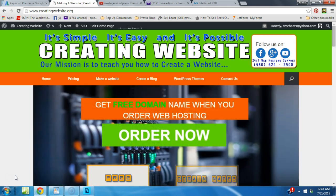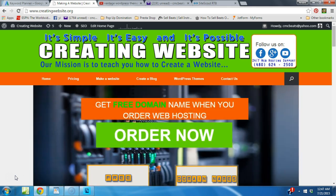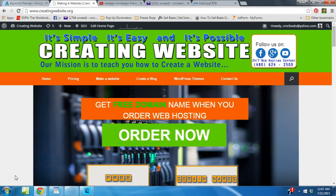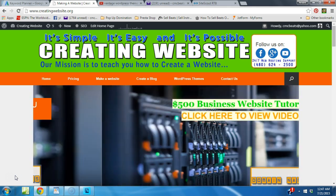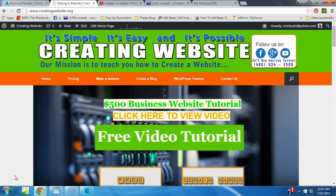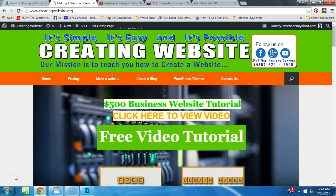There's many WordPress themes out there but Vantage theme is definitely one of our favorites. We designed this website with the Vantage theme and we want to walk you through some of the things that you can do with the Vantage theme.